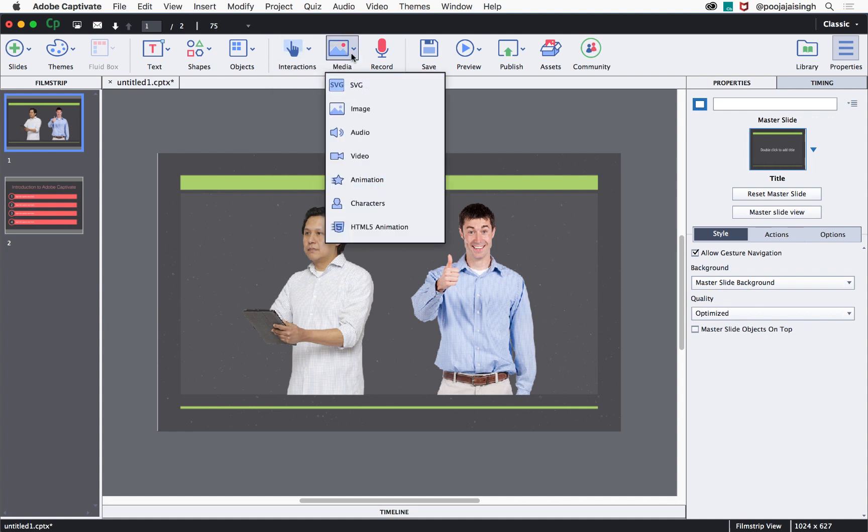Along with that, you get an option to add SVGs, images, audio video, animations and HTML5 animations.